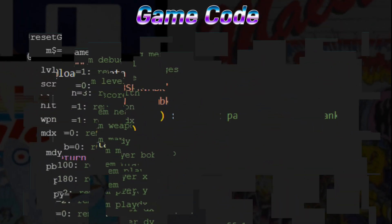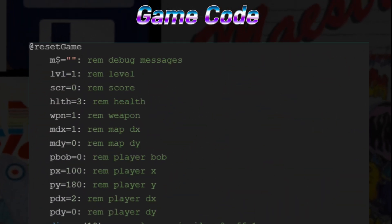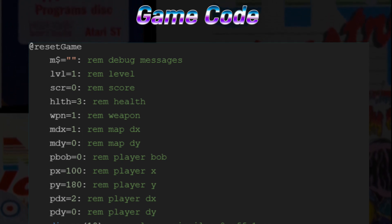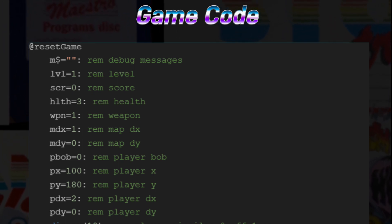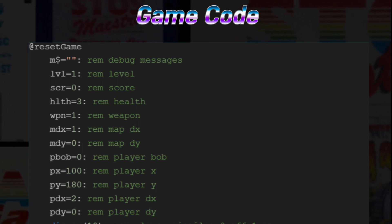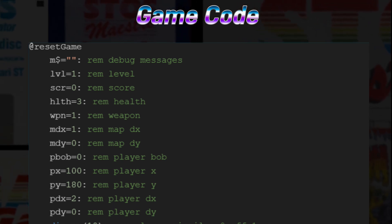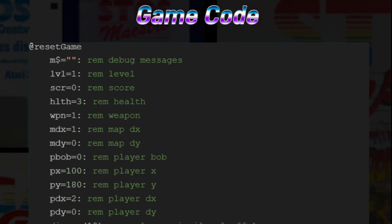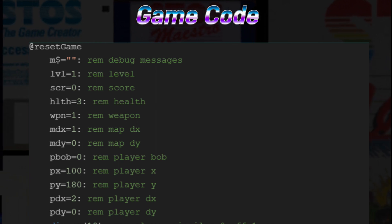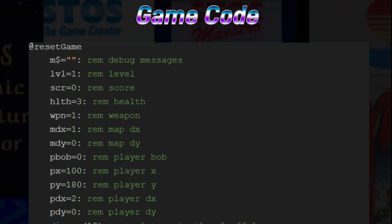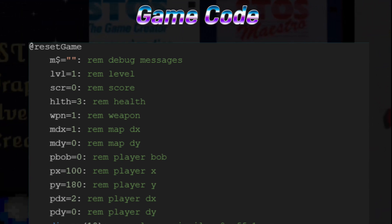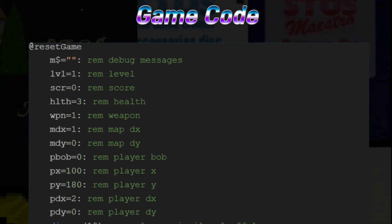Reset Game. In Reset Game, we're setting all of the variables back to their original values for a new game. First, we have the M string, which is simply a way of providing debug messaging in the code. The LVL, SCR, HLTL, and WPN variables are used for the game level, player score, player health, and player weapon level.